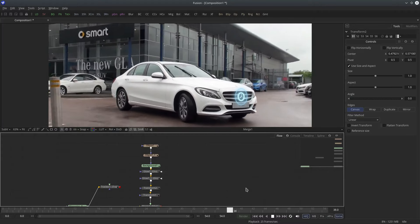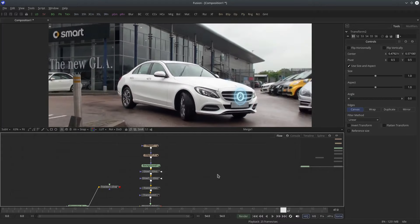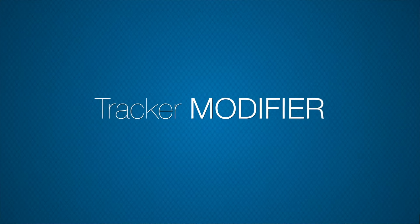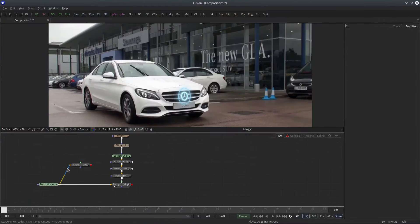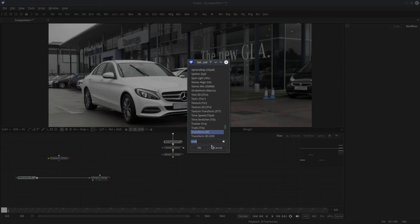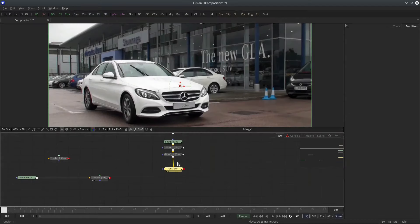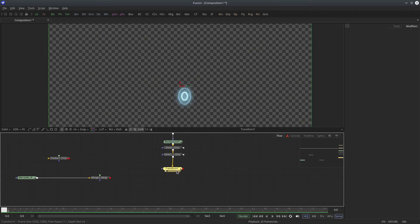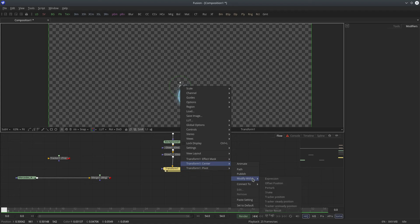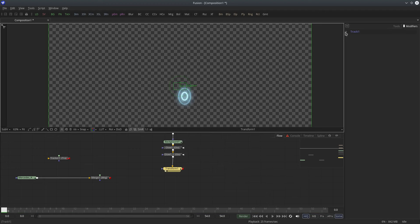That's single point tracking — useful when you just need positional data. There is one another way to do this which is very simple and quick, and that is the tracker modifier. Let's disconnect this element, delete the transform, create a new transform connected to the element, then right-click on the center and go to transform center — modify with tracker position. Go to the modifiers tab and expand track one.